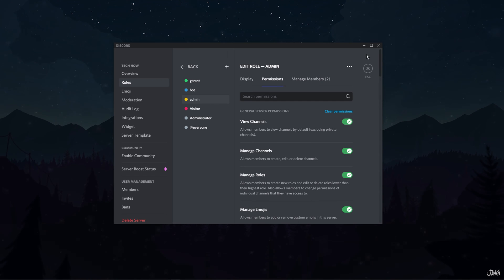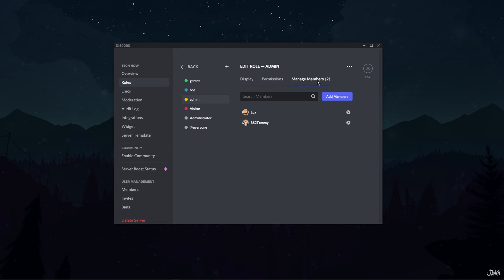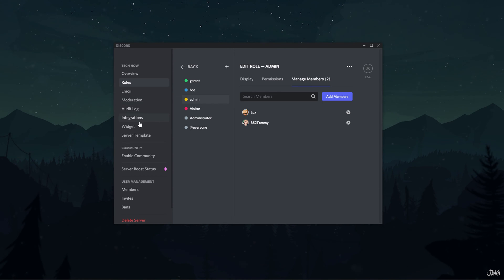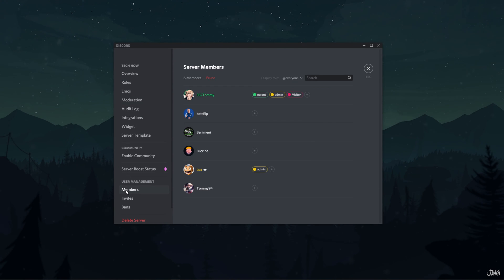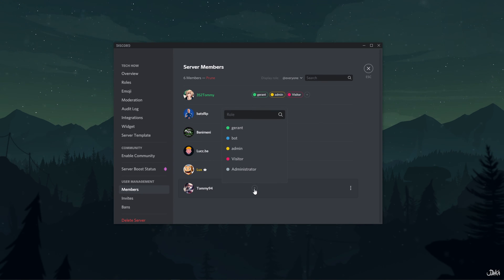Now that you have the admin role created, you can give access to this role to another user easily. To do so, navigate to the members page in the server settings. Here you'll see the list of members in your channel. Hover over the member that you want to assign the admin access to and click on the plus icon located in front of that particular member's name.